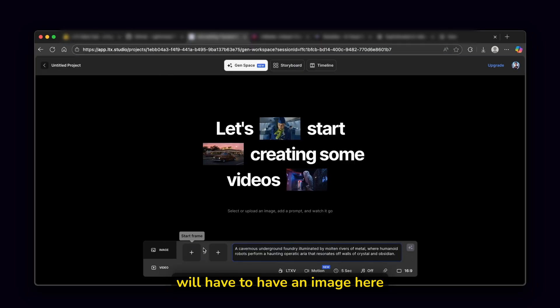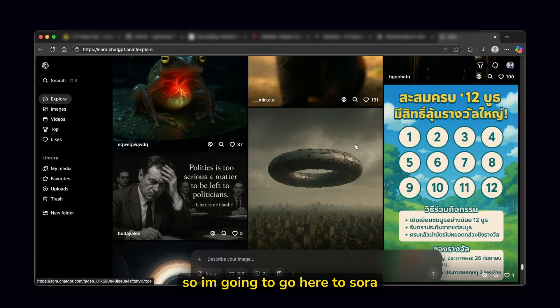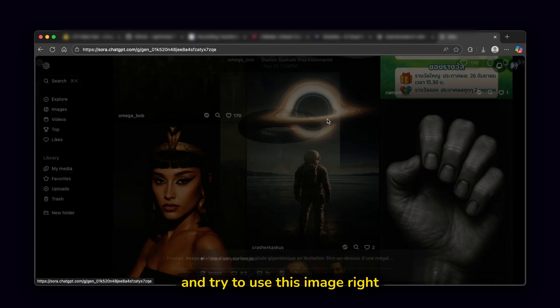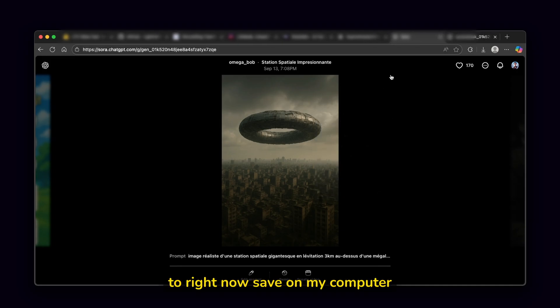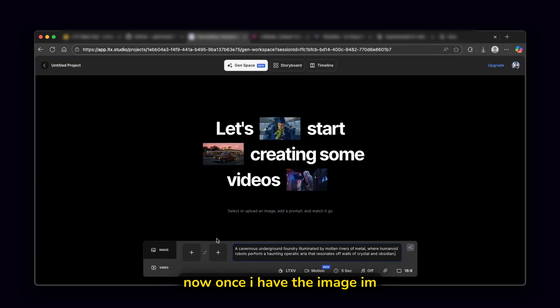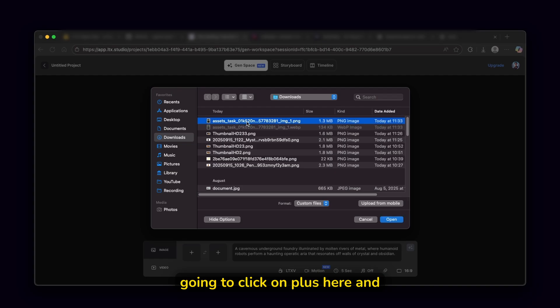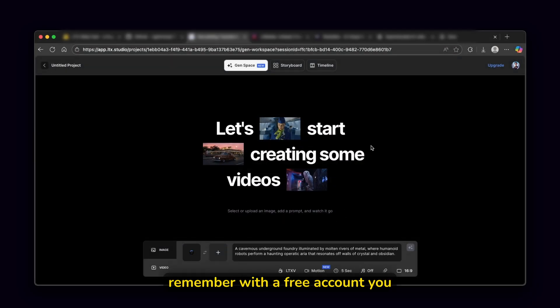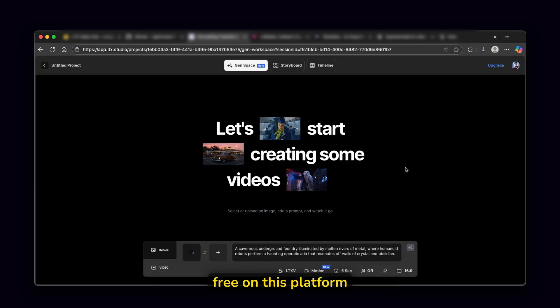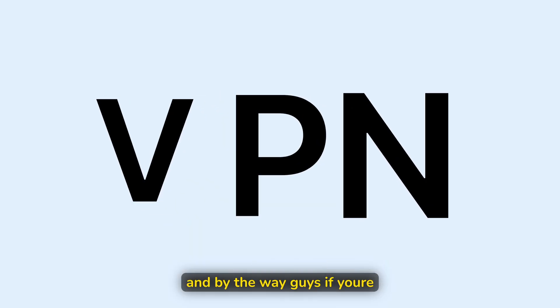So just like this, you know, here, we will have to have an image here. So I'm going to go here to Sora and try to use this image right here, which I'm going to right now save on my computer. Now, once I have the image, I'm going to click on plus here, and I'm going to upload this image to the LTX studio. Remember, with a free account, you get 800 computing seconds. So this is how much you can pretty much can use them completely for free on this platform.